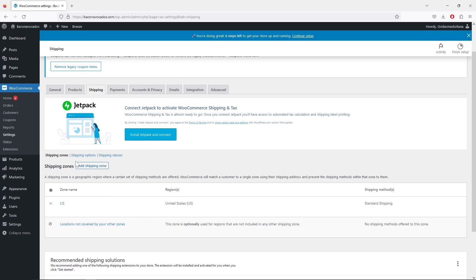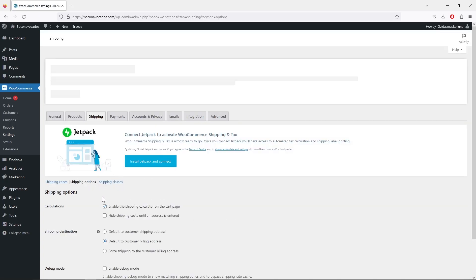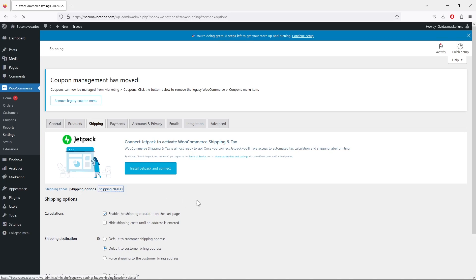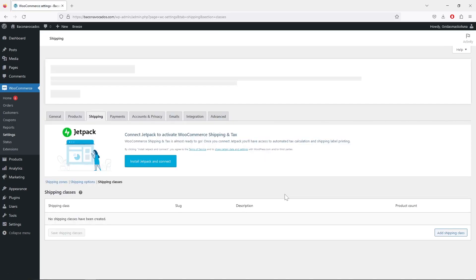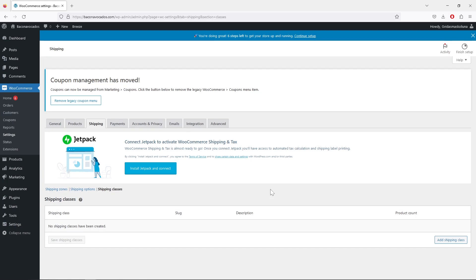Before we leave the shipping zones page, let's look at the other tabs. Under 'Shipping Options' there's nothing we really need to change. Under 'Shipping Classes' you can create shipping classes — for example, if you have extremely heavy products or fragile products that require extra care, they'll cost more to ship.